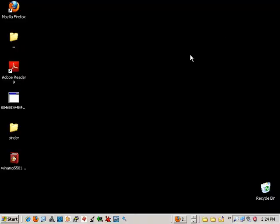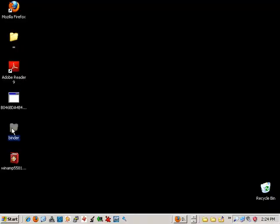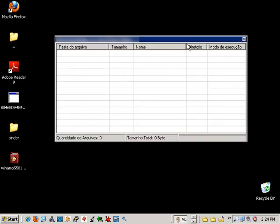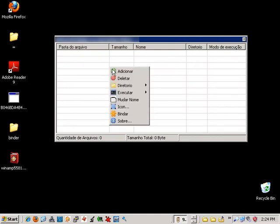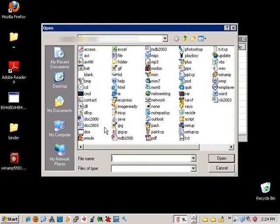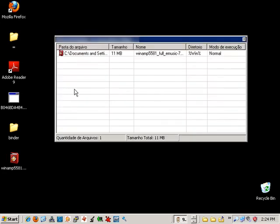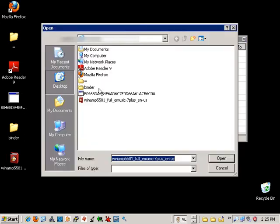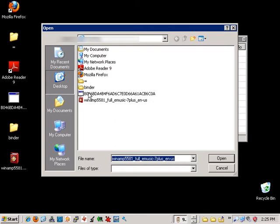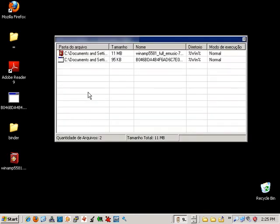Now let's open the binder utility. A binder is a tool used by cybercriminals which will combine two or more executables into one executable. So let's go ahead and tell it to combine the Winamp installer with the Trojan.